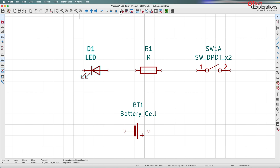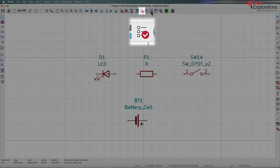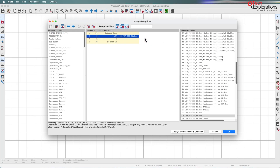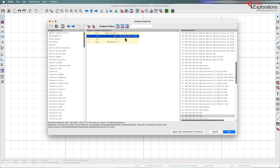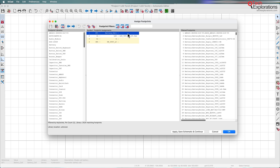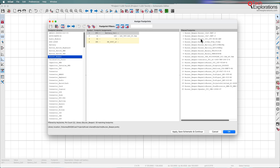Another way that is more efficient, especially for bigger, more complicated circuits, is to use the Assign Footprints window. You can see that the middle pane shows the symbols that need to be associated. The LED is already associated with a particular footprint, but three more don't have an association. You can use the pane on the left with the various footprint libraries, and the right pane shows footprints from the selected library that are compatible with the selected symbol.